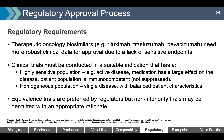Therapeutic oncology biosimilars need more robust clinical data for approval due to a lack of sensitive endpoints. Clinical trials must be conducted in a suitable indication with a highly sensitive population — for example, active disease where the medication has a large effect and the patient population is immunocompetent. It must be a homogeneous population with a single disease and balanced patient characteristics. Equivalence trials are preferred by regulators, but non-inferiority trials may be permitted with appropriate rationale. Non-inferiority trials have been used for oncology biologics in conjunction with equivalence trials in non-oncology indications.